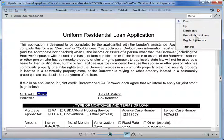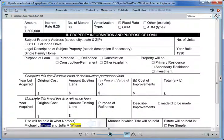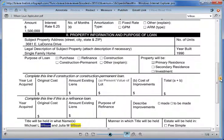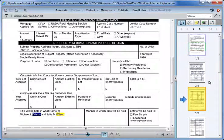Using term hit highlighting, it's quick and easy to verify that this is the right loan application. Since verifying employment and salary is a task that Monique does every day, she doesn't waste time scrolling through the document because she knows that page 3 contains the information she's looking for. So she expands the right panel to expose thumbnails, where she can quickly pull up page 3.